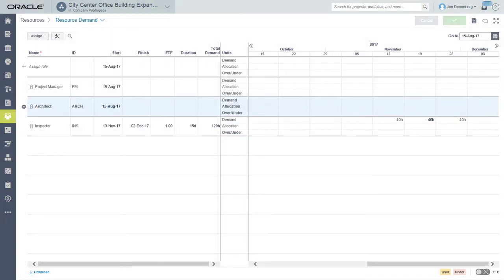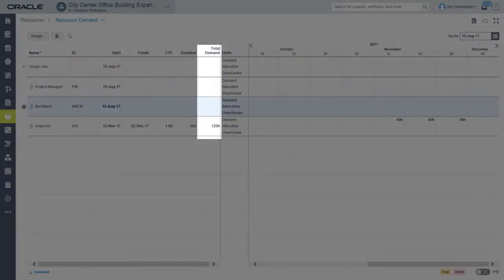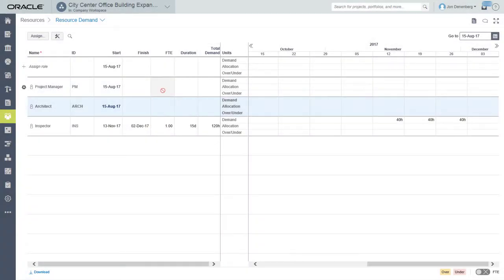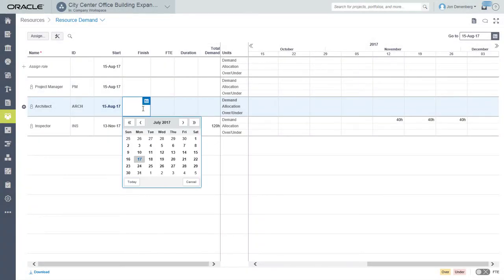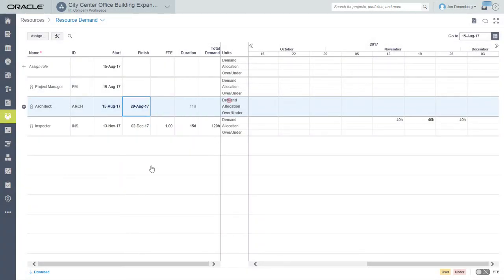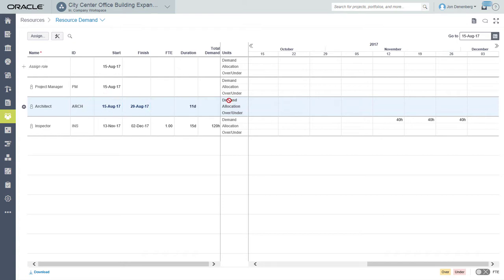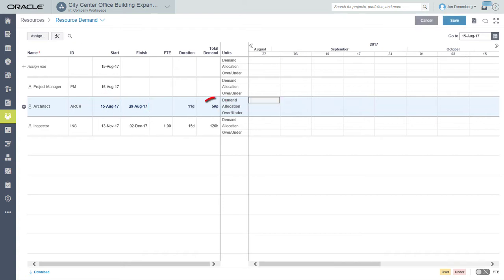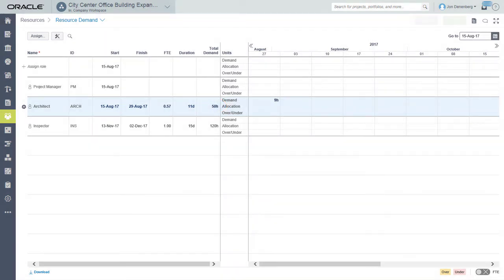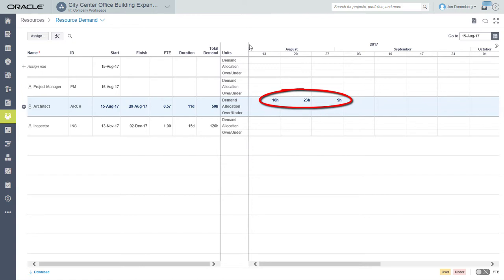Or use the Total Demand column. Again select start and finish dates and then type the total number of hours needed for the role. The hours are distributed linearly over the selected time period on the spreadsheet.